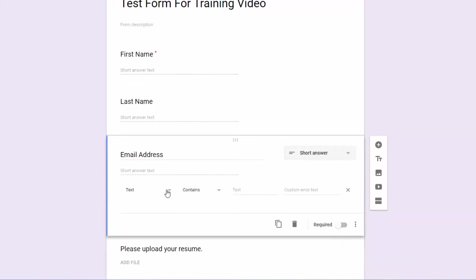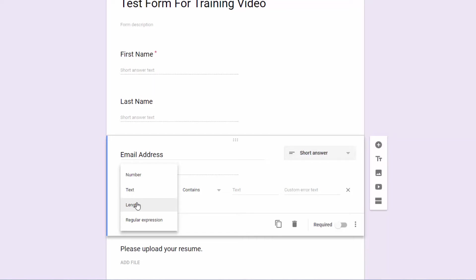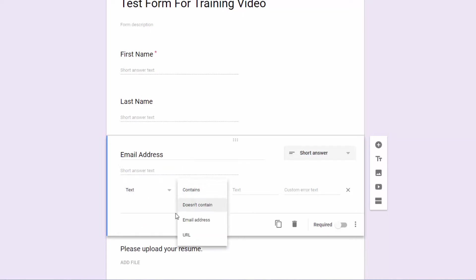And then you're going to select here, you're going to select text. Now you could do number, you could do length, so you can keep them from entering only so many letters or numbers in the answer. But for the purposes of email, to confirm that they actually enter an email, you can go to text and then under contains, email address.